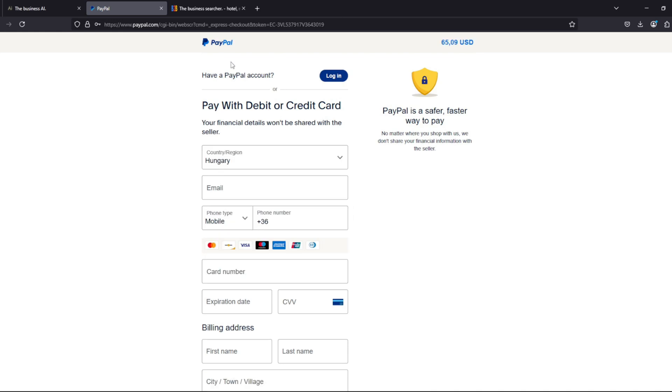When making a purchase, we can pay with PayPal, or if we don't have a PayPal account, we also have the option to pay by credit card, which is processed securely through the PayPal platform.